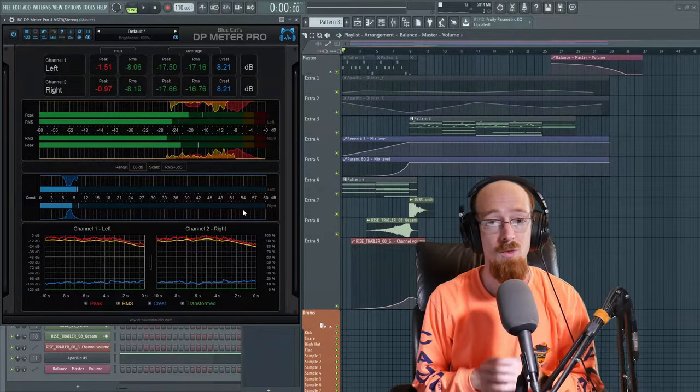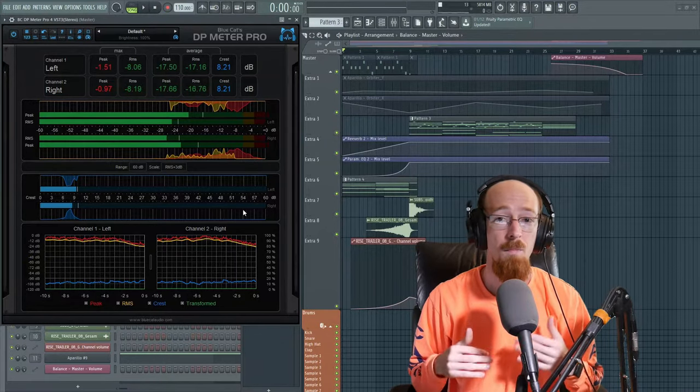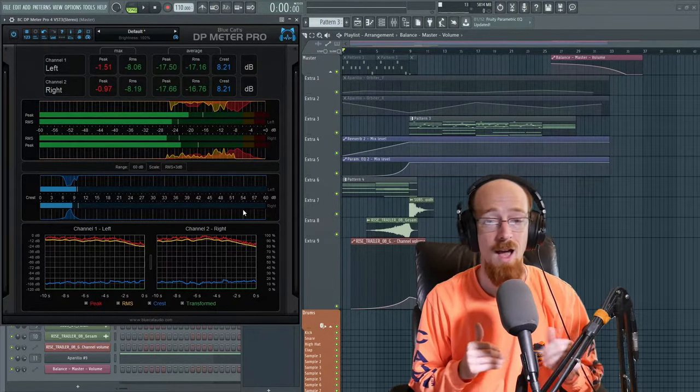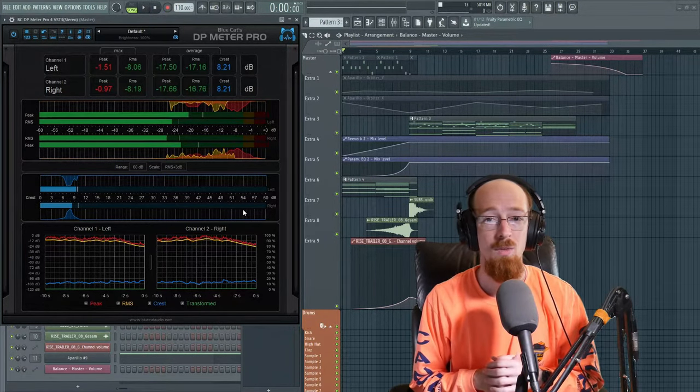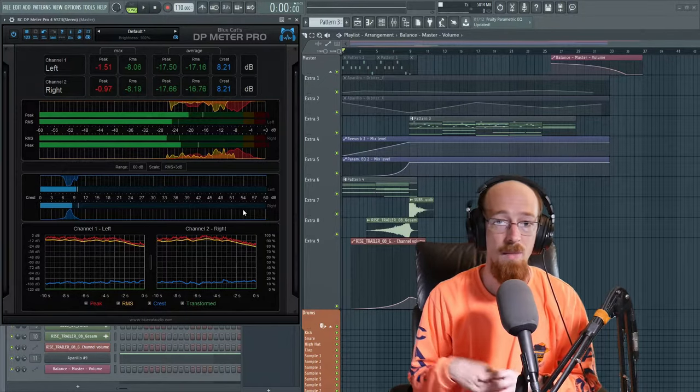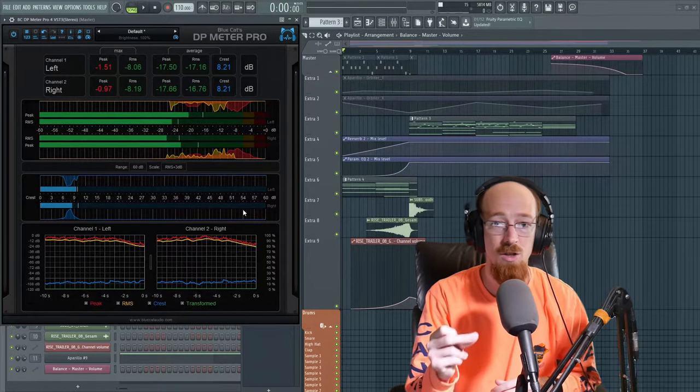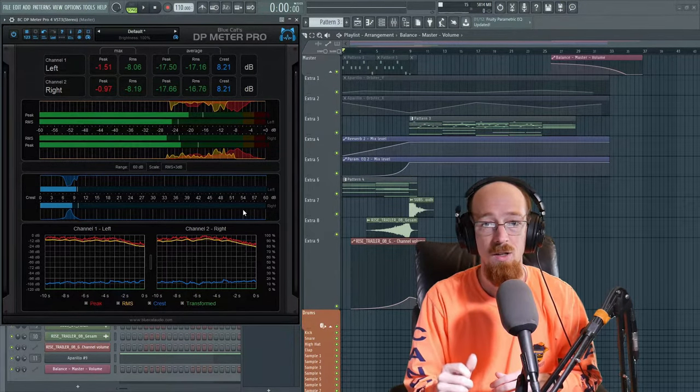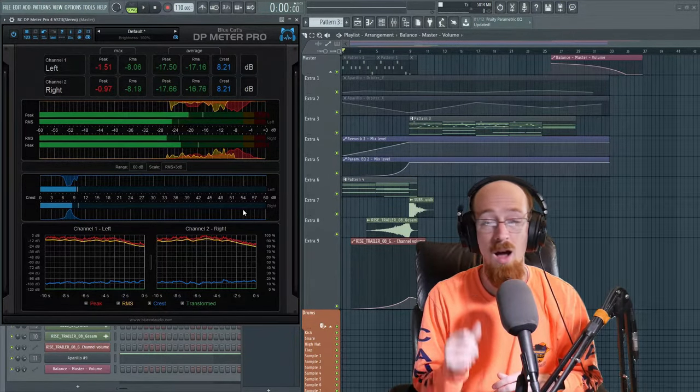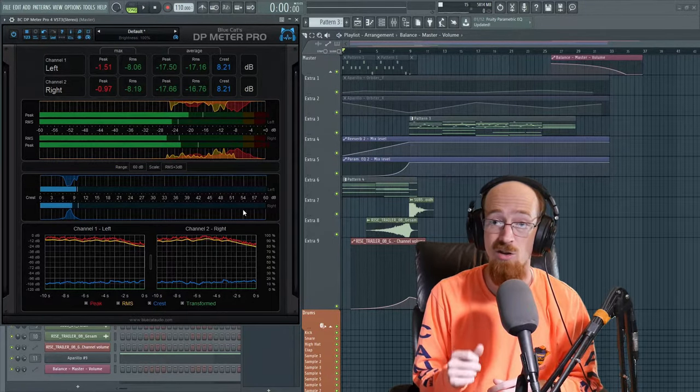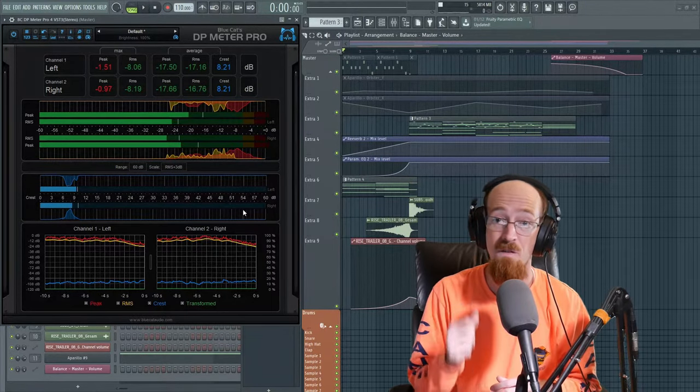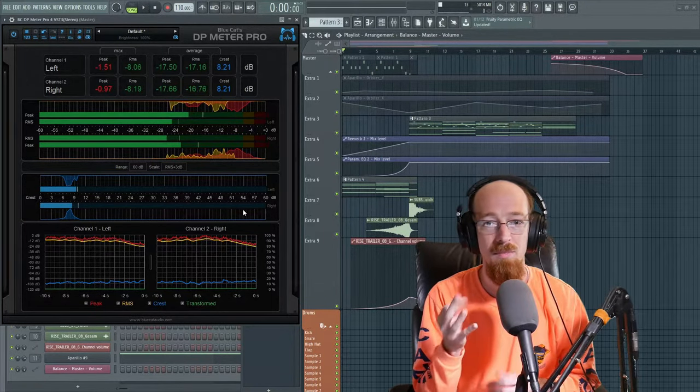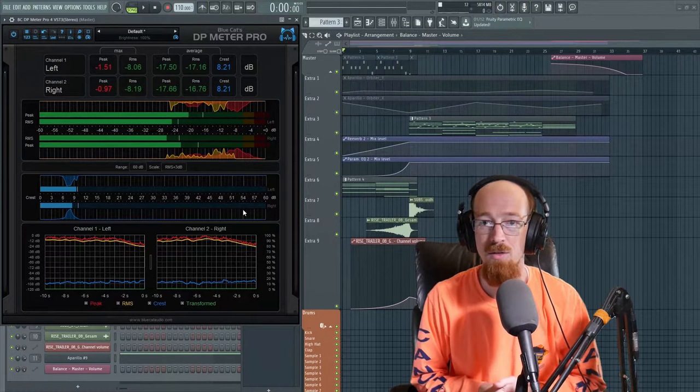And then the RMS level is a way of measuring the average loudness. Now, humans, we hear more on an average loudness kind of way than we do in a peak kind of way. If I were to come up and snap right next to your ear, it's going to sound not as loud as it actually is because the sound is so fast.